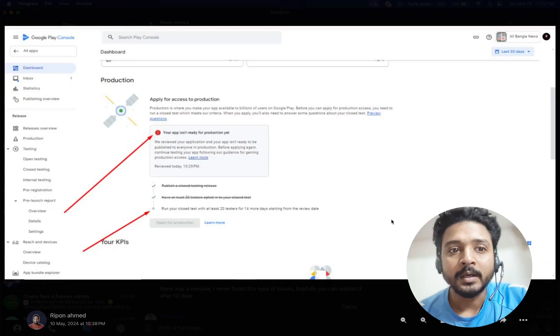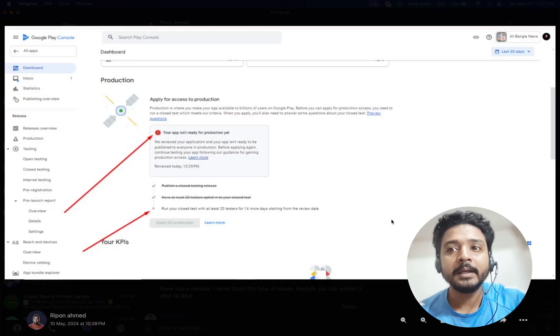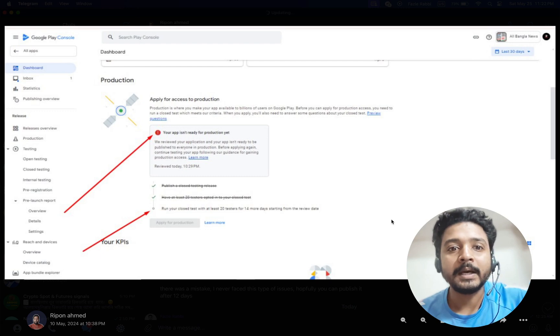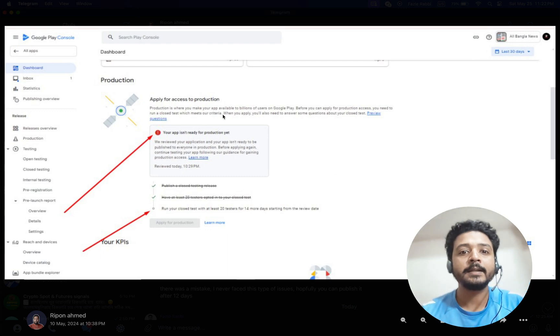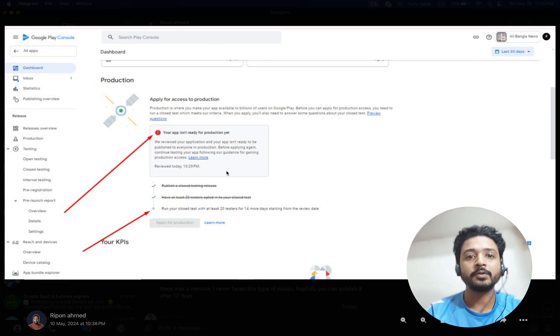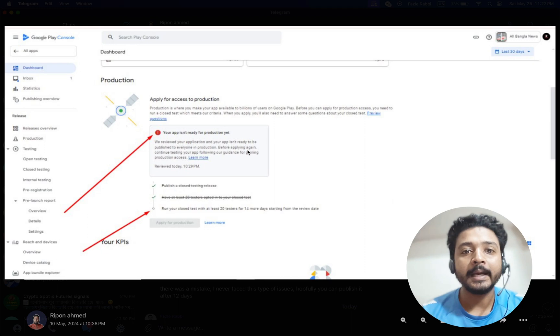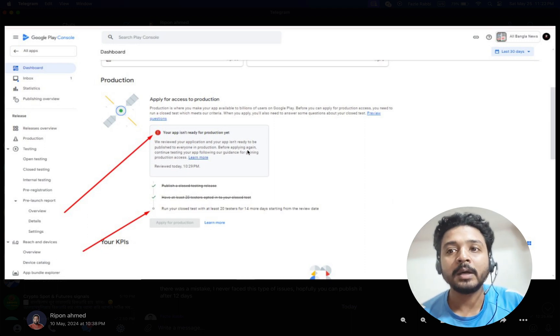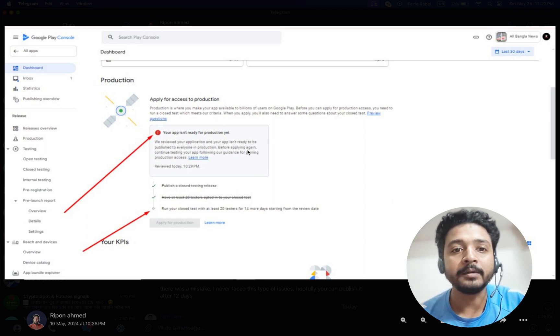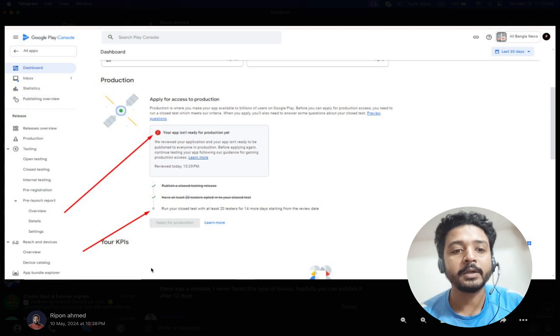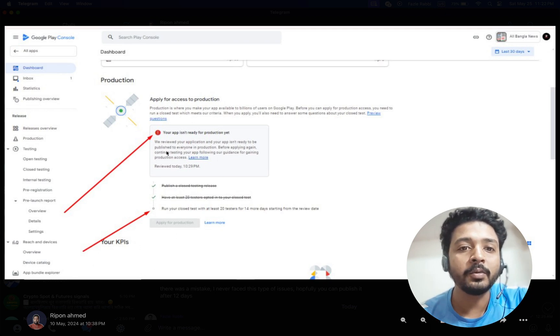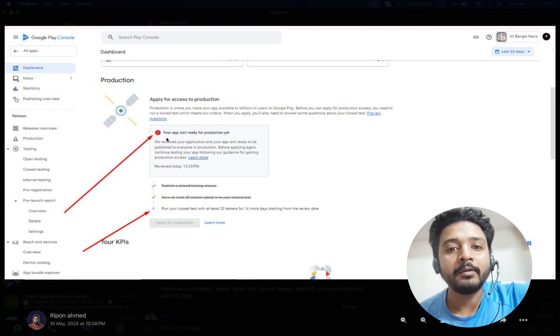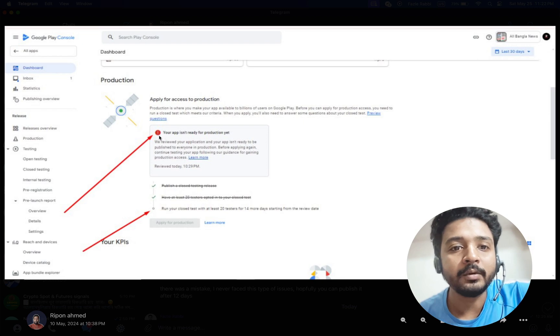Hi everyone, recently some people are saying that they are facing issues where the app is rejected after the review. You can see that one of them contacted me to solve the issues 14 days ago.